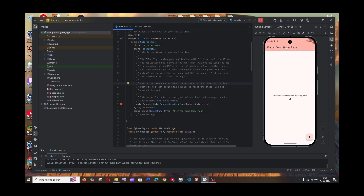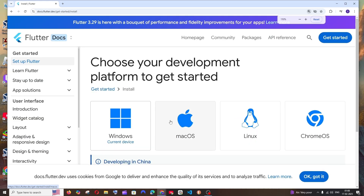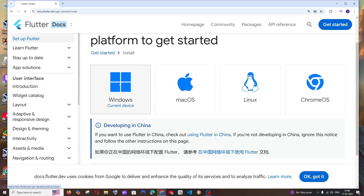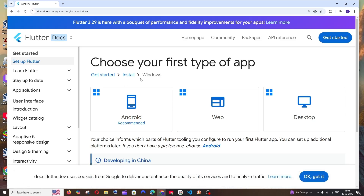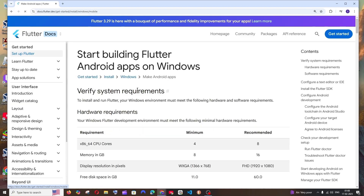Let's get started. First, just Google 'Flutter' and you'll get the official link from flutter.dev. Click on 'Install Flutter', then select your operating system. Flutter is available for all operating systems. We are going to use Windows, so click on Windows, and we are going to develop Flutter for Android, so click on Android.